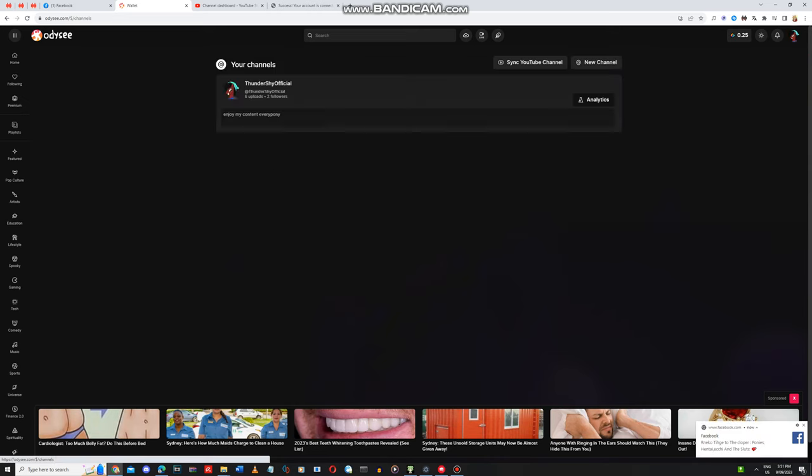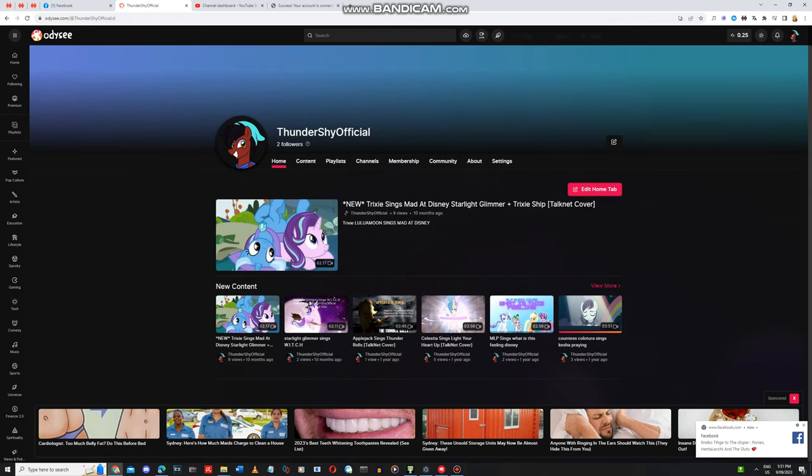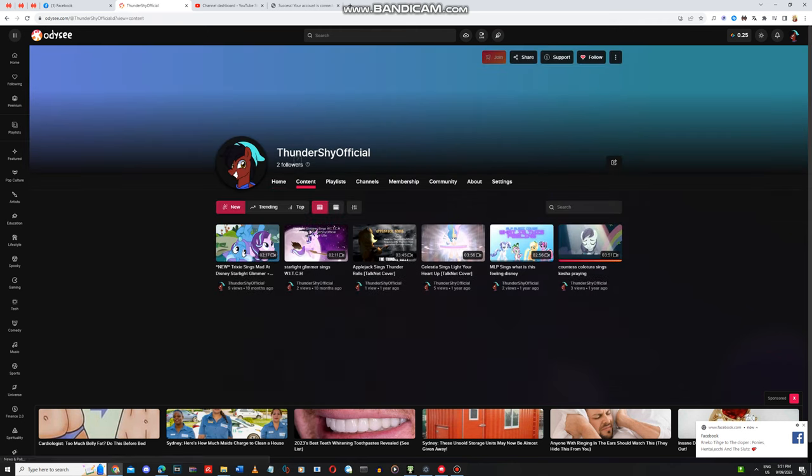Let me just go to my channel here. My channel is here.